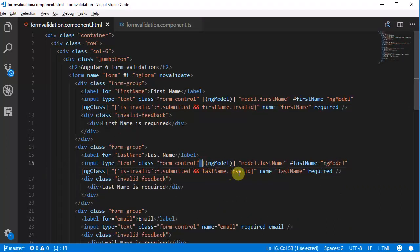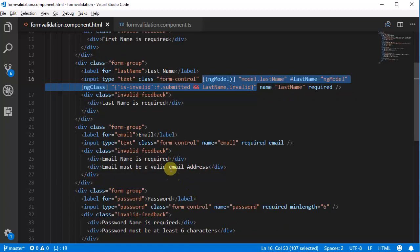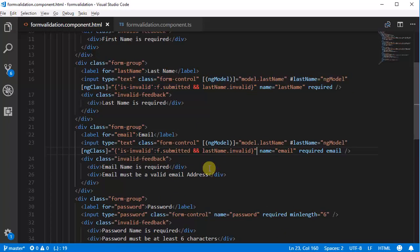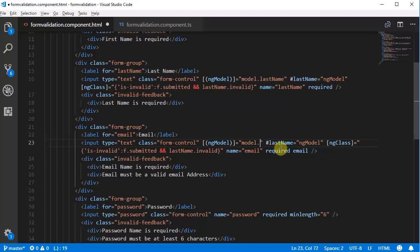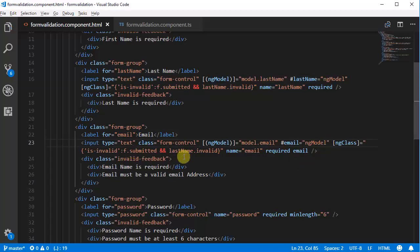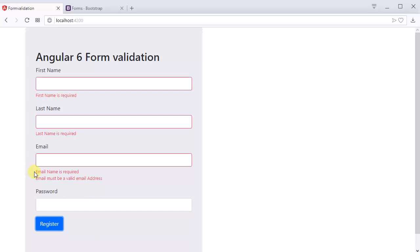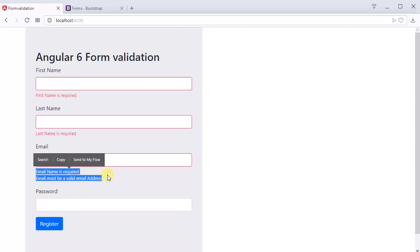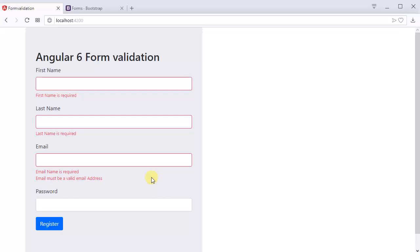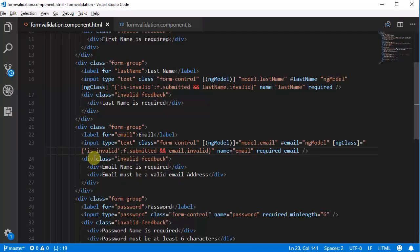Let's go to the email field. In the email field we have two messages we need to display. First we need to change the ngModel reference variable to 'email' and ngClass logic to use 'email' as well. Currently you can see two messages at once: 'email is required' and 'email must be a valid email address'. We need to display only one message at a time — if the email field is empty, display 'email is required', and if the email address is invalid, display 'email must be a valid email address'. So we need to use ngIf here.